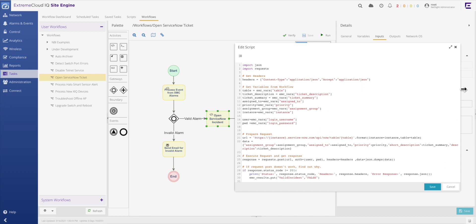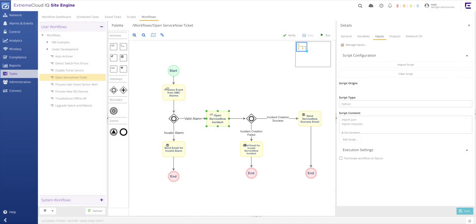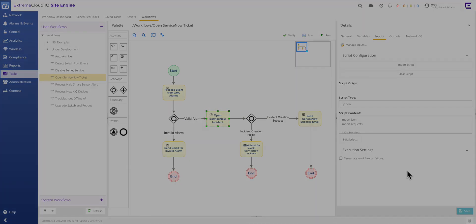But remember, the workflows environment is not just limited to third party ticketing system APIs. Any callable API from a Python script is a potential integration point. Want to pull information from your IP address management or IPAM server? Or maybe tap into the REST API on your Infoblox system? Not a problem at all for workflows.